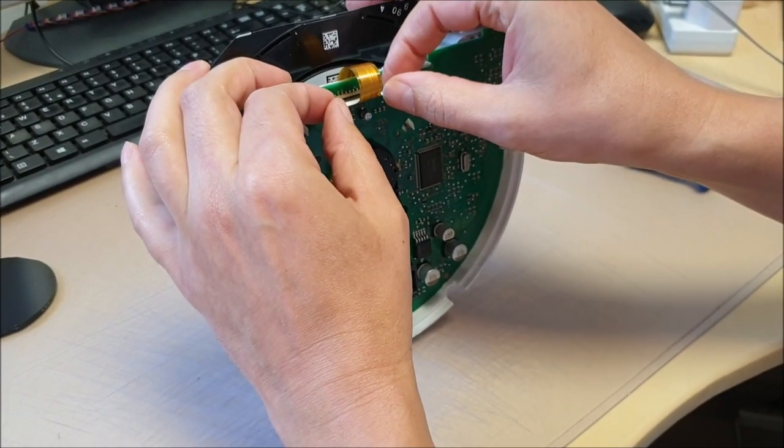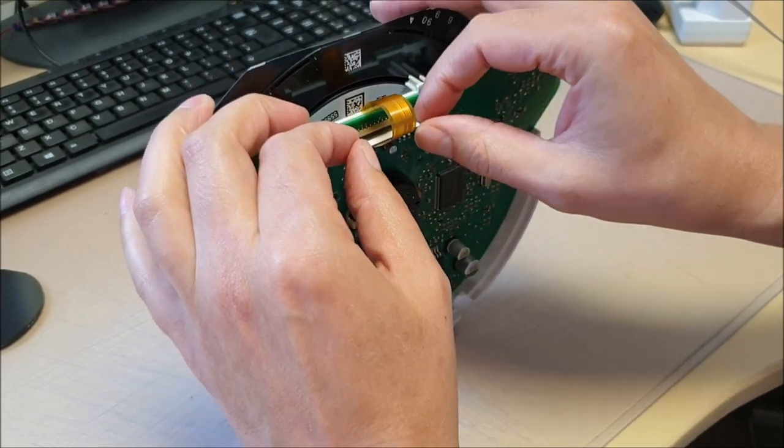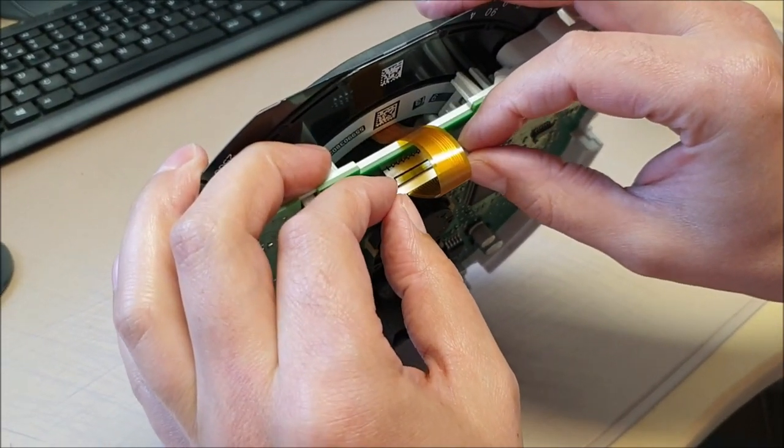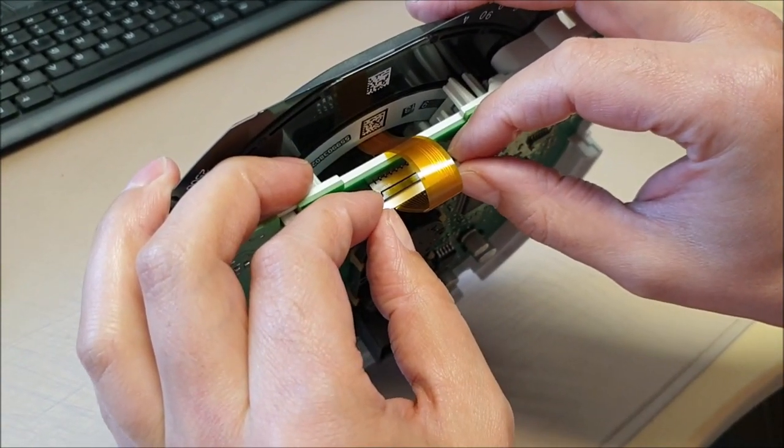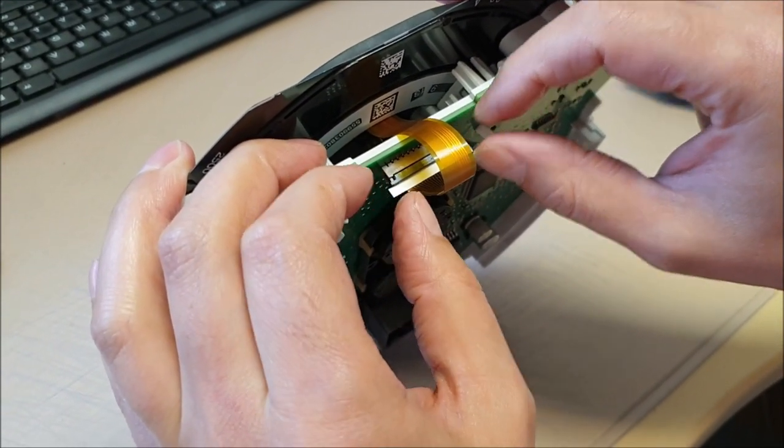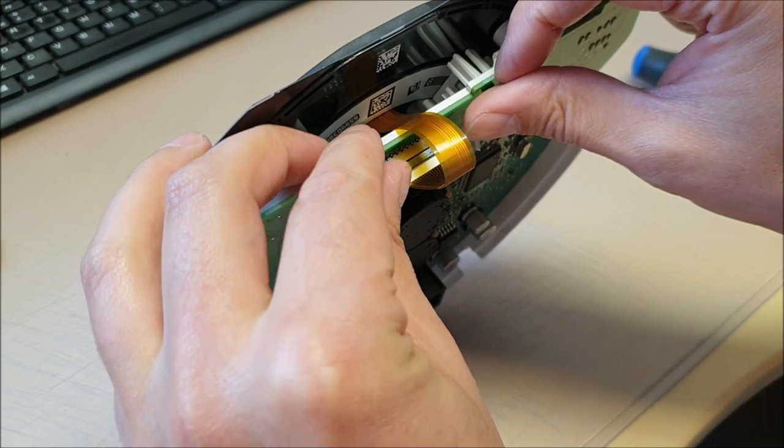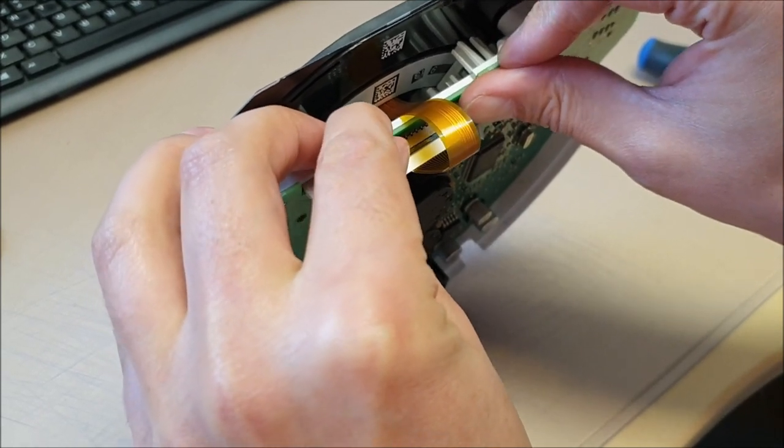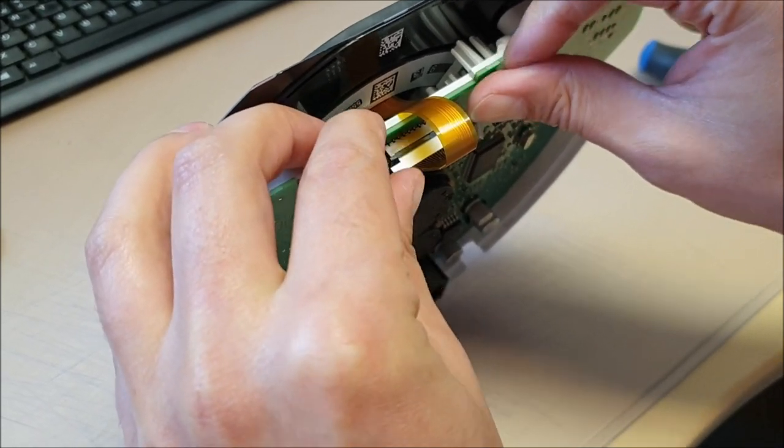Now just refit the ribbon cable back in the wedge. So you pull the wedge out, push the cable in as far as you can, and then close the wedge.